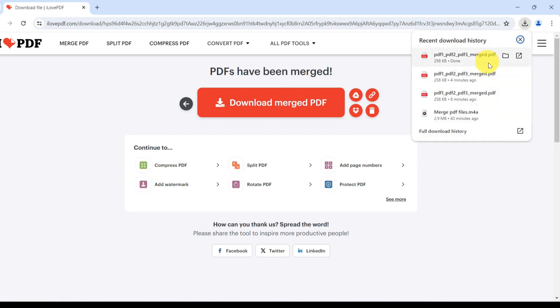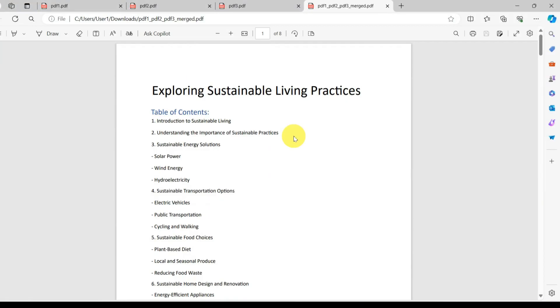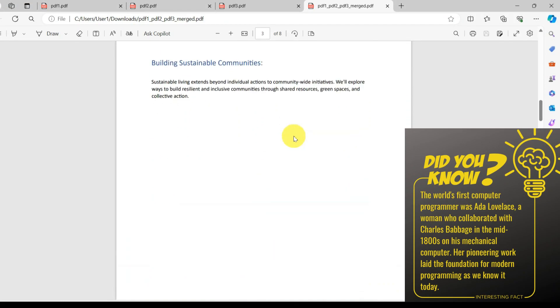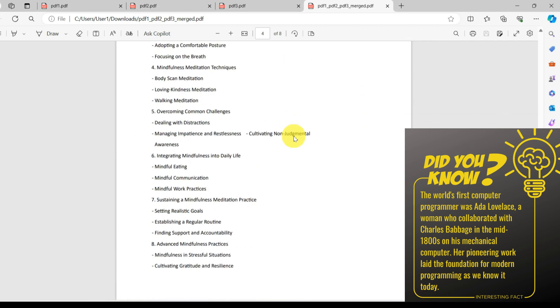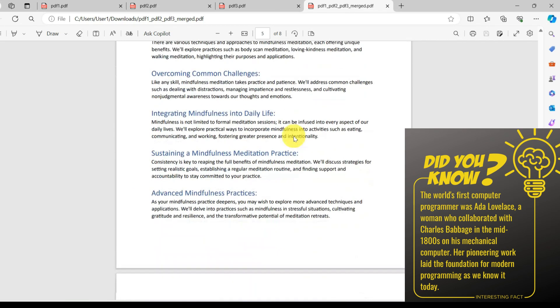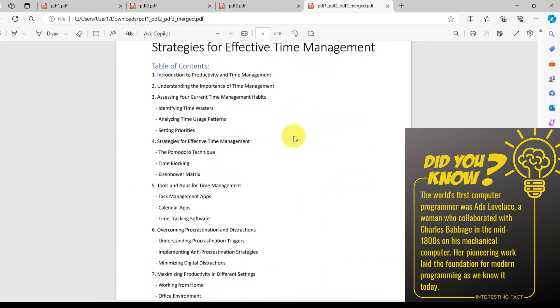And just like that, we have merged multiple PDFs into single file without any hassle.